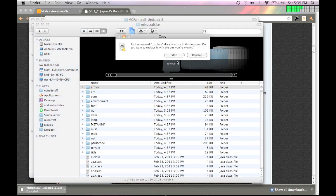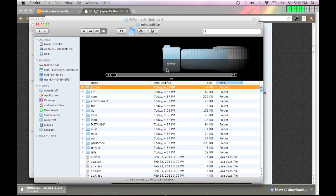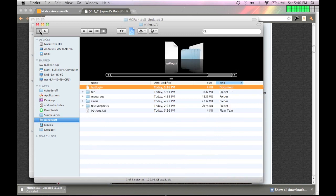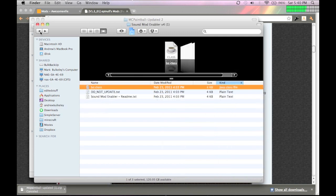Go into GUI, or no, just replace bz.class with the one from mod sound enabler.